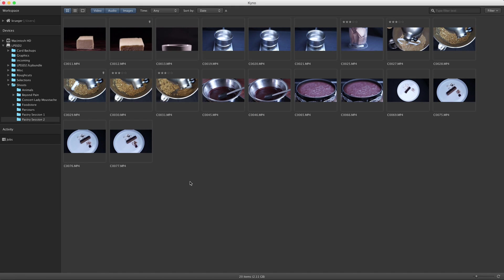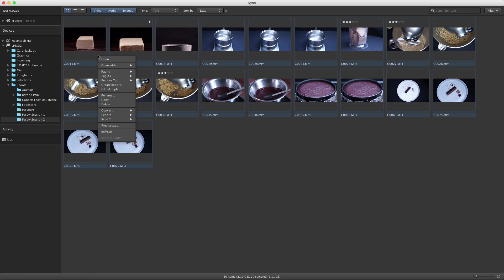Kyno's rename function is simple but at the same time very powerful. To use it, you select any number of files in the browser, open the context menu and select Rename.